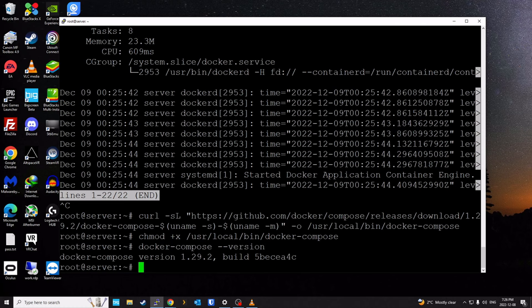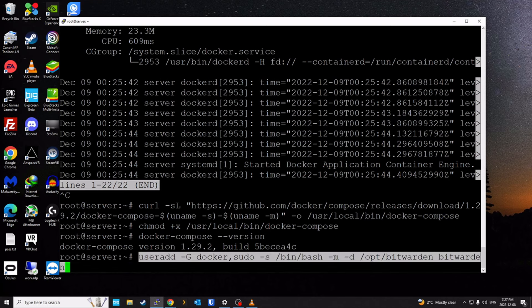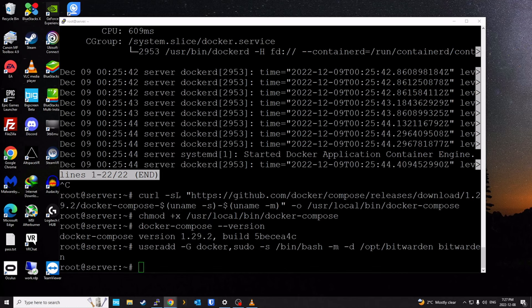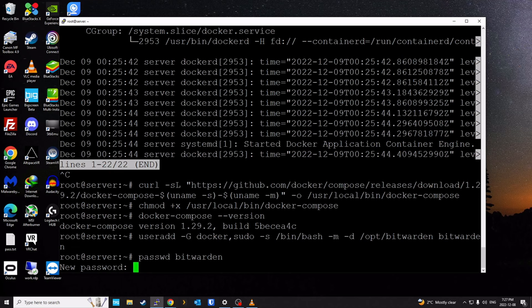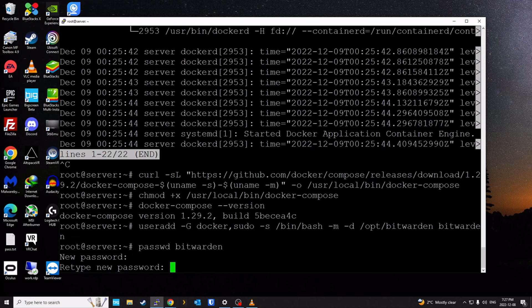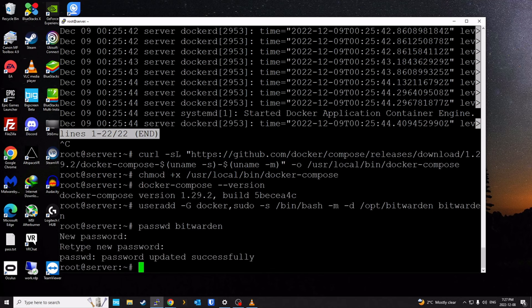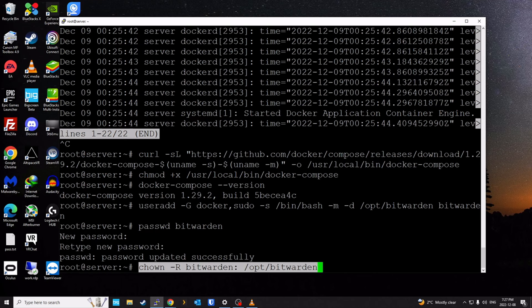Once that's completed, we're going to create a dedicated Bitwarden user and add it to the Docker group. The following commands create the new user, add it to the Docker group, and create the /opt/bitwarden directory. Once that's done, we do a password reset for this Bitwarden user — you can set any password you want. Now we assign ownership of the newly created Bitwarden directory to the Bitwarden user using chown -R bitwarden and the directory location.